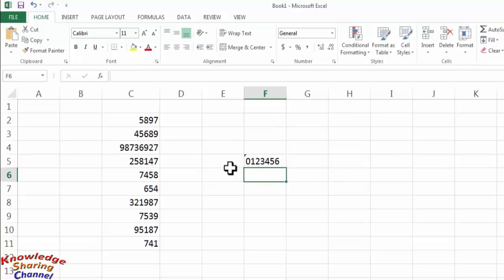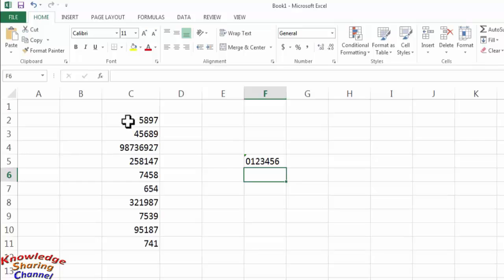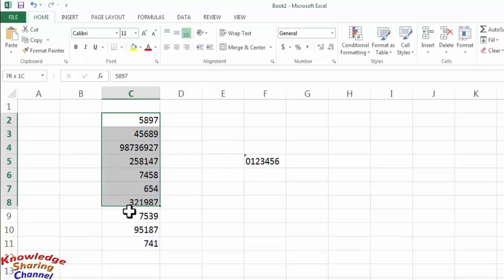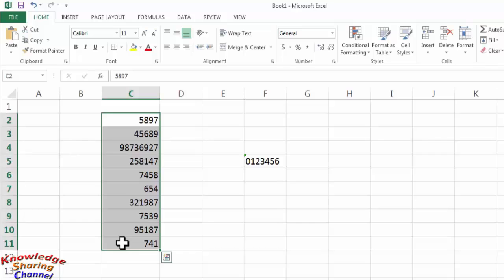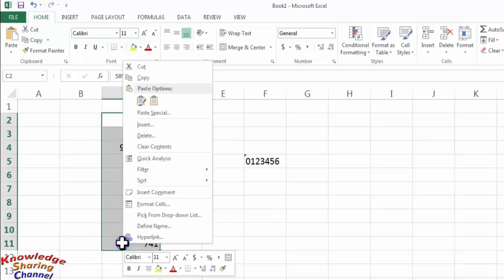Now if you want to add zero to your already created list, then you need to select the list and after selecting, right-click on it and here click on format cells.